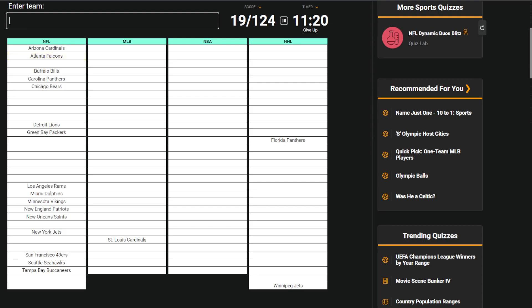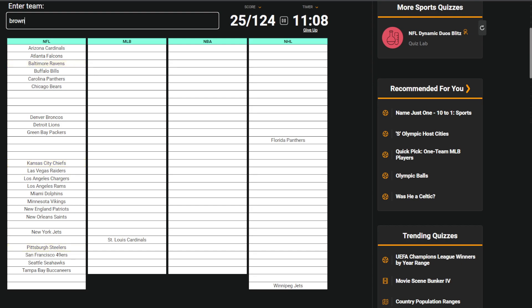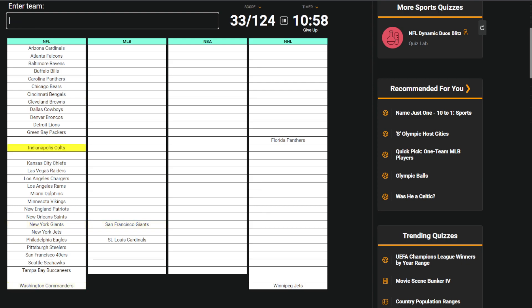You have Broncos, Raiders, Chargers, Ravens, Steelers, Browns, Bengals, Cowboys, Eagles, Giants, Commanders. Missing four: Colts, Texans, Titans, and one more. I don't know who. Got Giants. Okay, Dodgers.